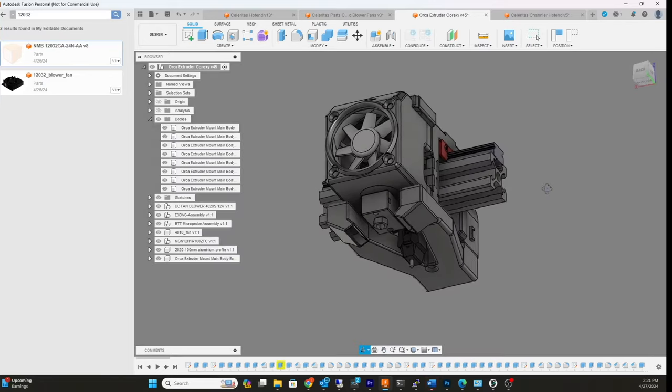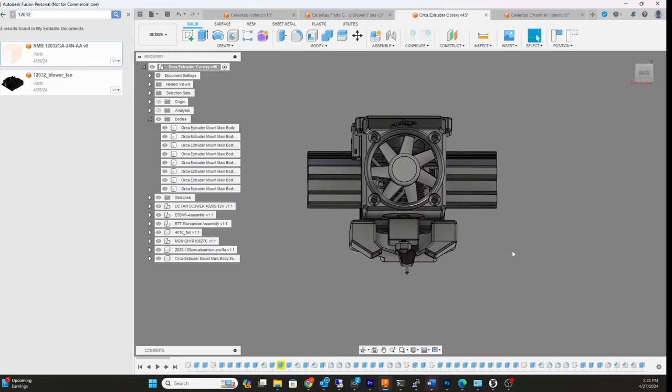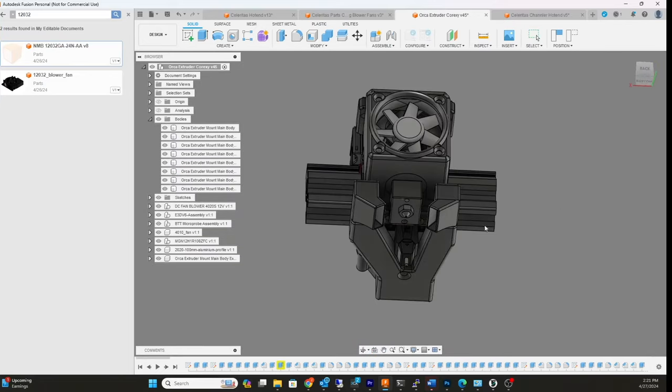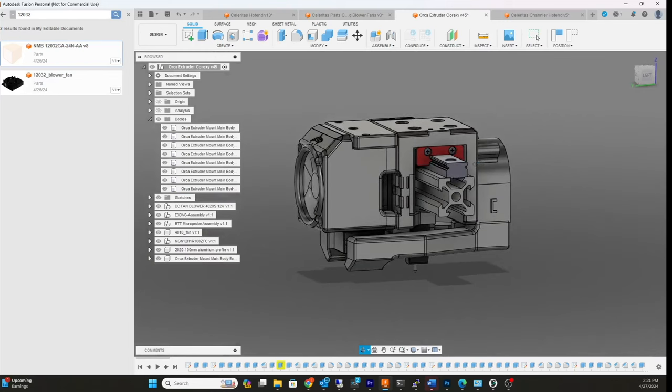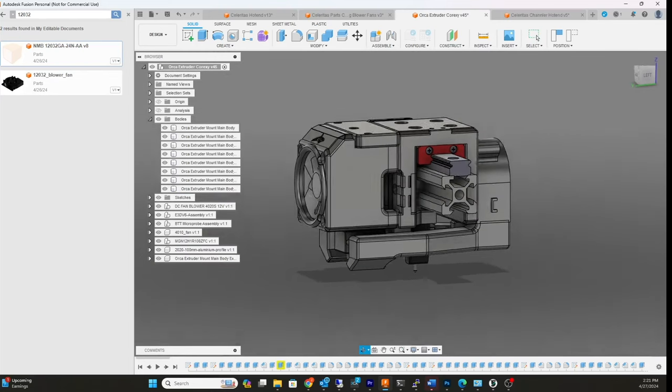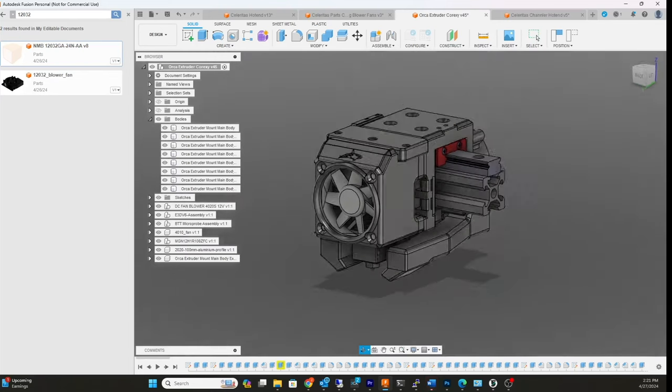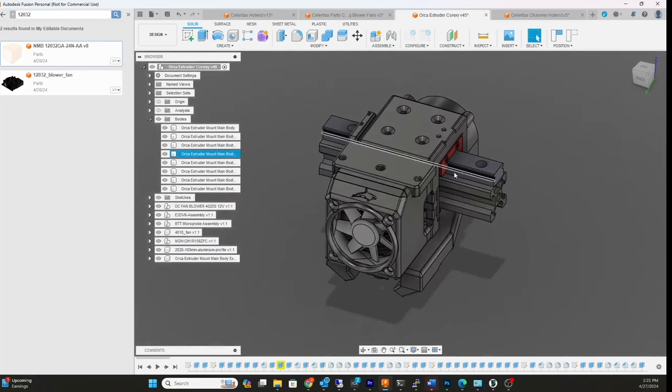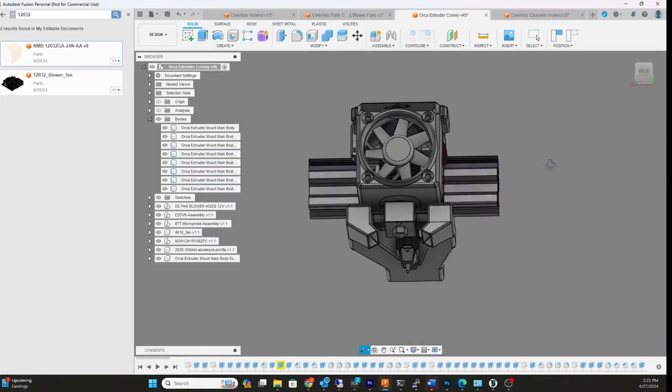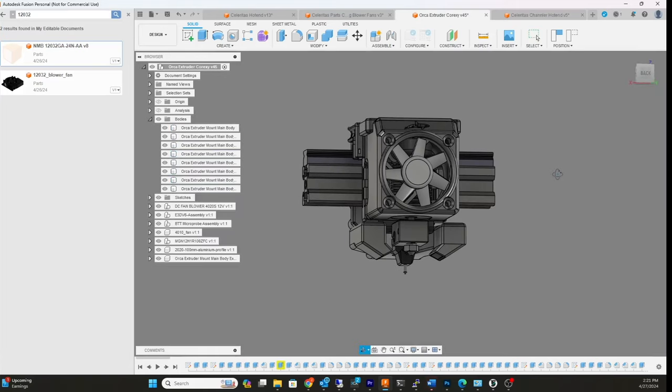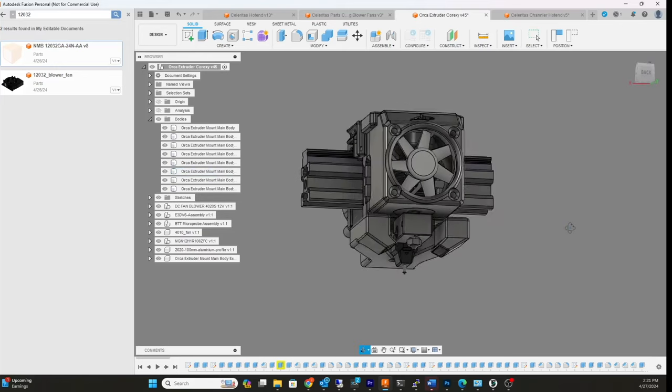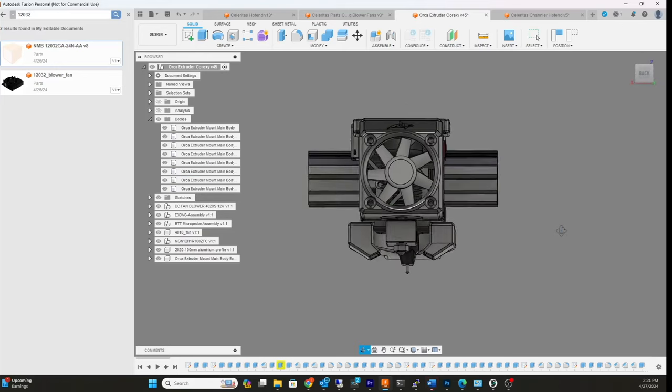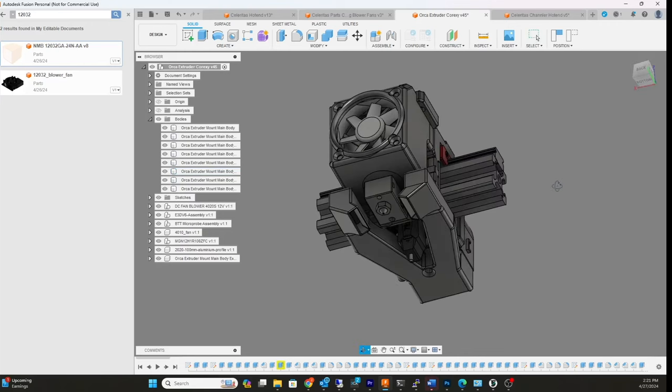This is my orca extruder from the other printer you saw yesterday. Normally there's an HTX extruder on top of here, but trying to duct air, be close to the bed, and duct air around these square blocks is kind of a headache. So I'm also going to design probably a rounded heater block too.